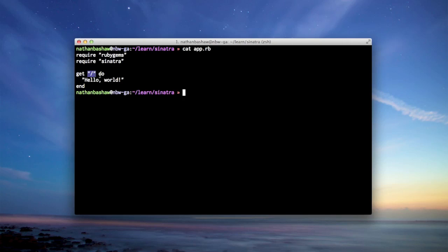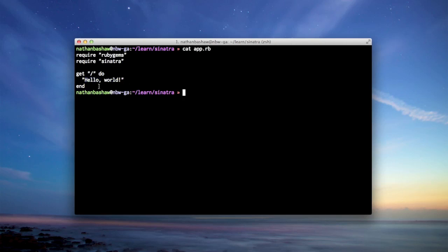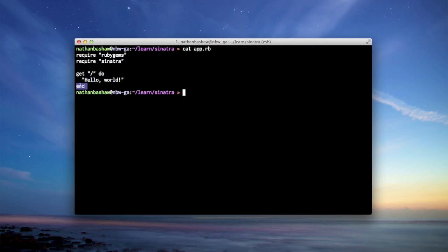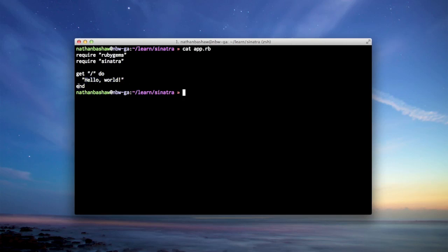When someone sends a get request to the root URL, so like yourdomain.com just slash, basically the homepage, as opposed to slash about or slash plans or whatever. When someone sends a get HTTP request to the root URL, then do all of this code right here. And then end is basically where it says stop doing stuff. And so all we're doing when someone sends the request to a root URL is printing out hello world.